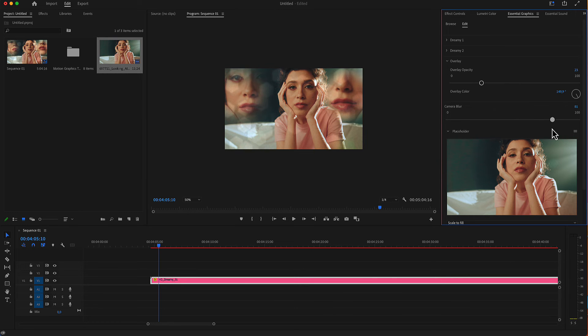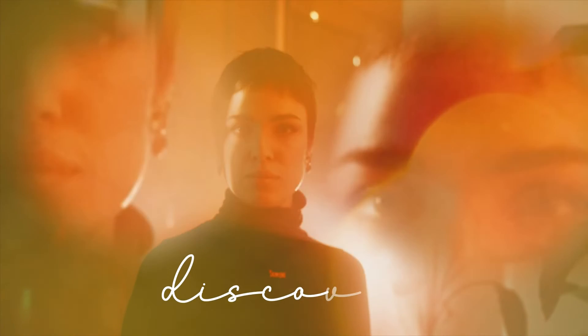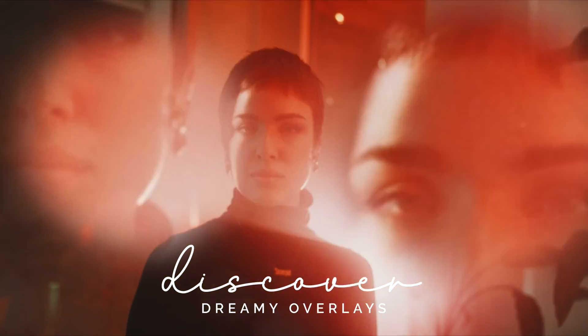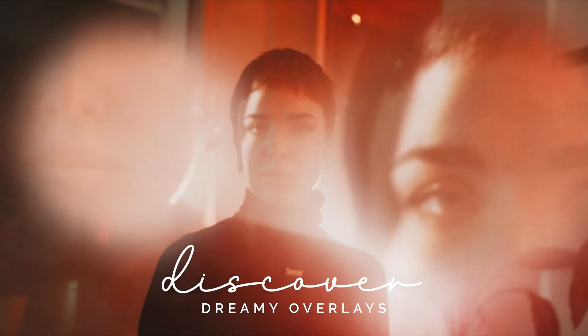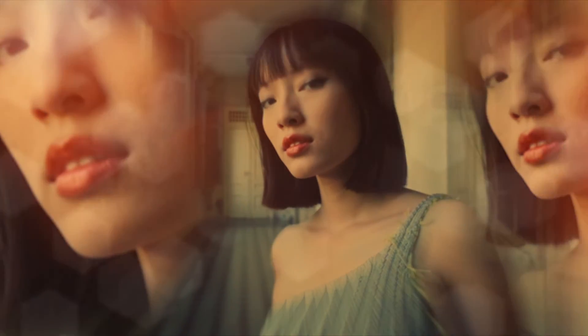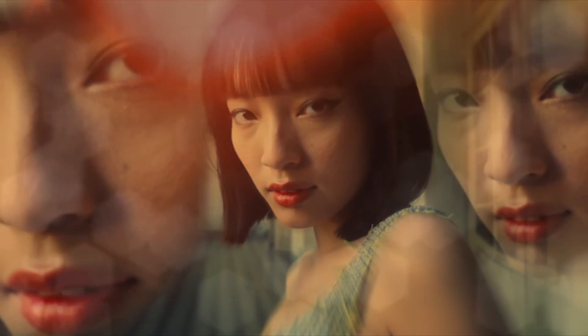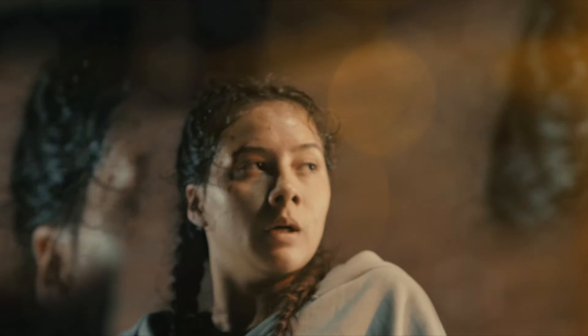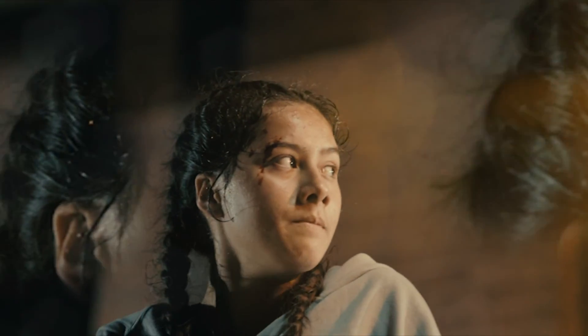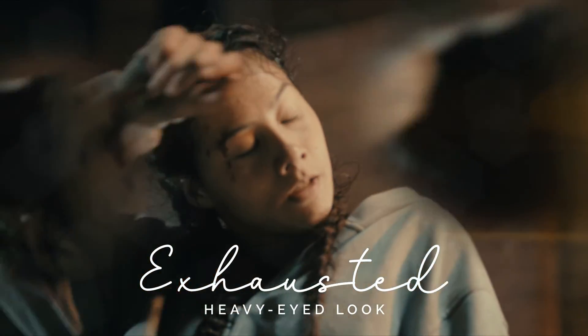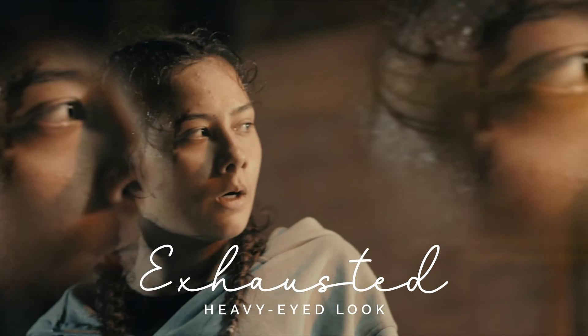All settings for all Moog files are identical but use a different overlay adjustment layer. I hope you enjoy working with these Dreamy overlays for Premiere Pro. Thanks for watching.